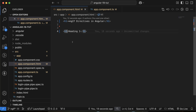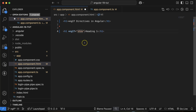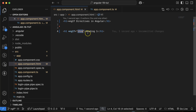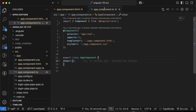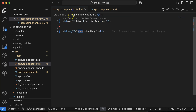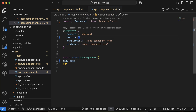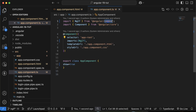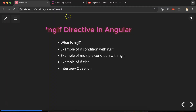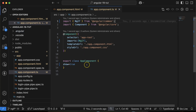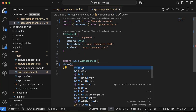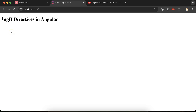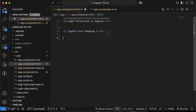Let's use *ngIf and check the 'show' variable. If the value of show is true then this will be visible, otherwise it will be hidden. Before using ngIf you have to import it in the imports array from the Angular Common package. Now you can see it is properly visible, and if I just make it false, you can see it is hidden.